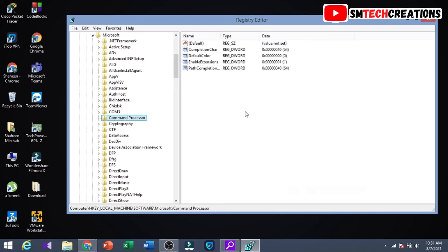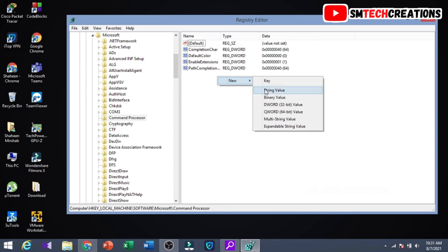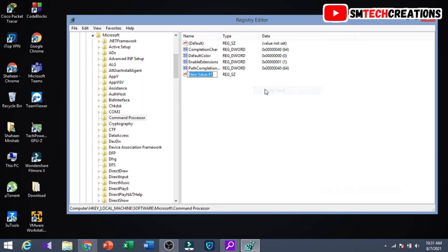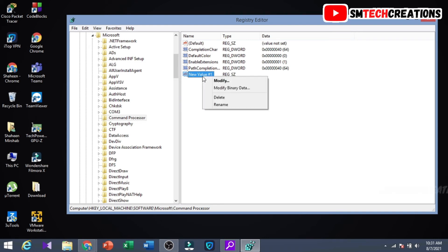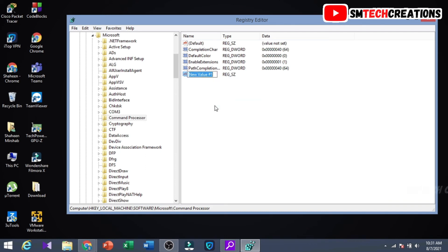Right click here, then click on String Value. You can see a new value has been added. Then right click on the new value, click on Rename, and change the name to autorun. You can see the name has changed.